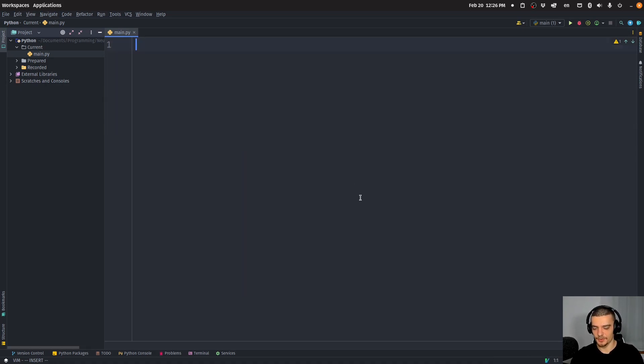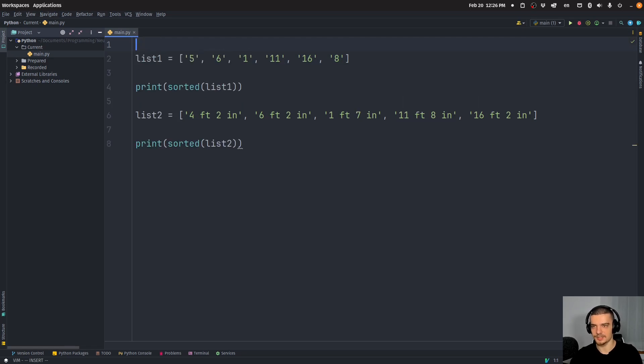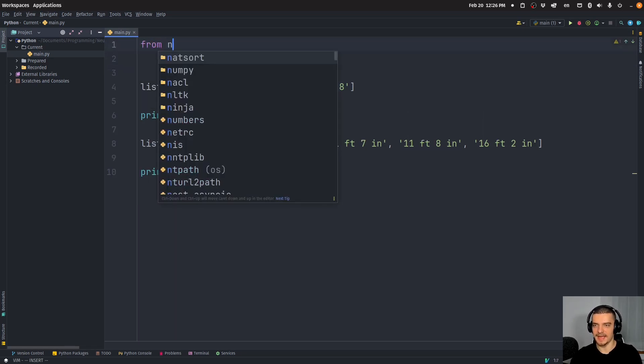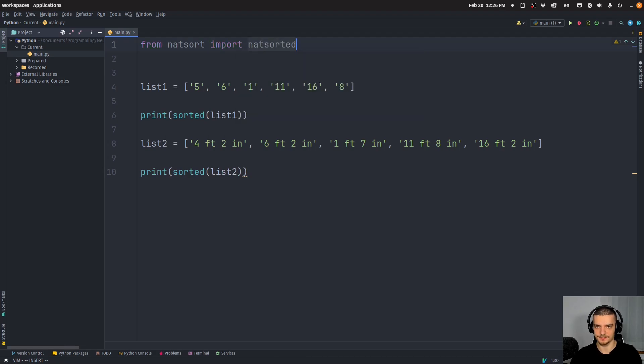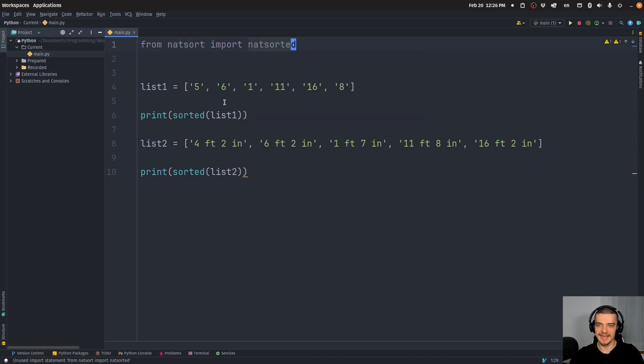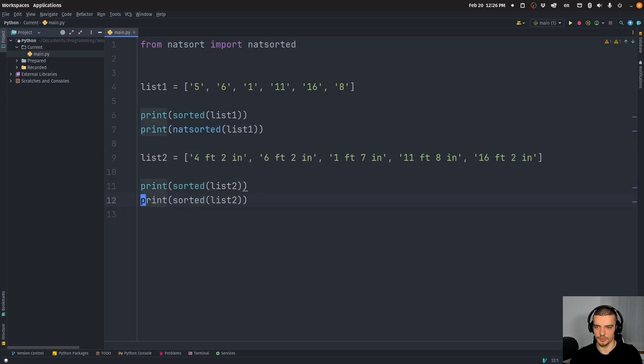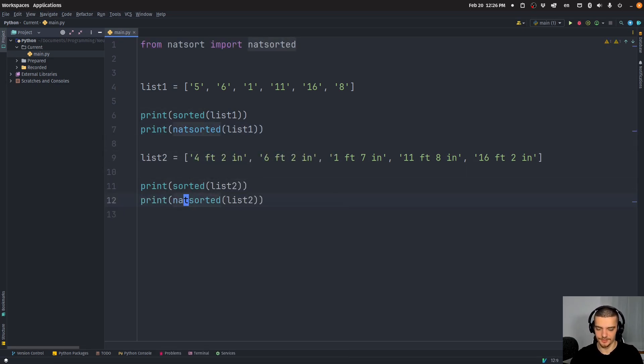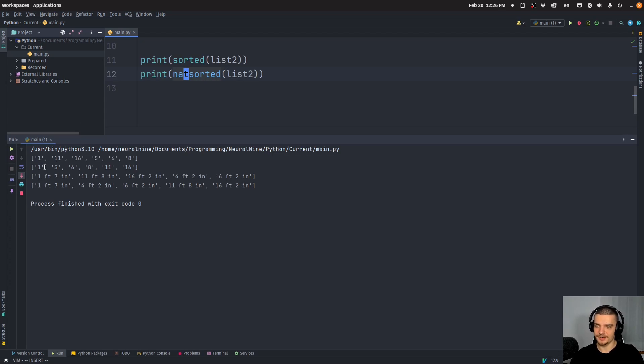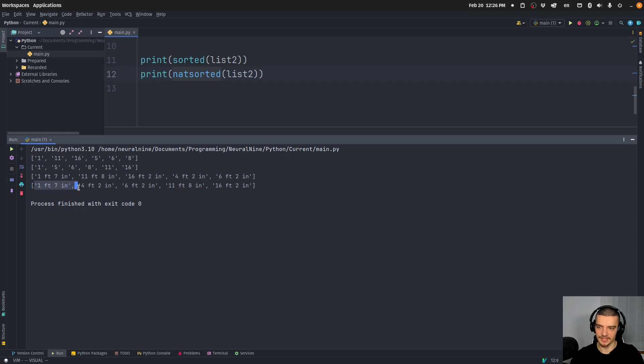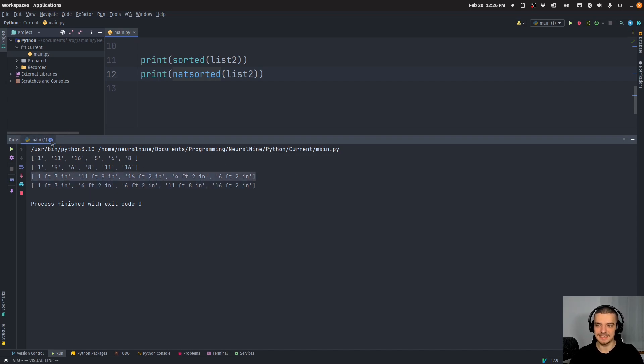So what we're going to do now, we're actually going to keep all this, what we're going to do is we're going to say from natsort, import natsorted. And then we can compare the output of natsorted to the output of sorted in both cases here. And you can see here natsorted gives me 1, 5, 6, 8, 11, 16. And it gives me one feet, seven inches, four feet, two inches, six feet, 11 feet and 16 feet in the correct order. Whereas this is what the Python default function gives me.